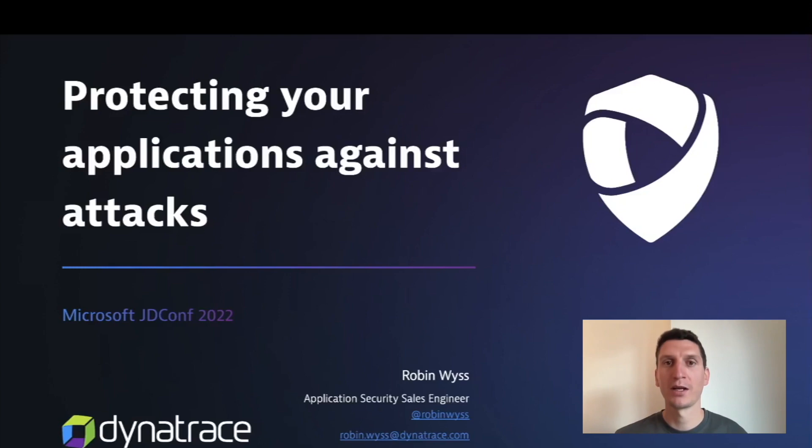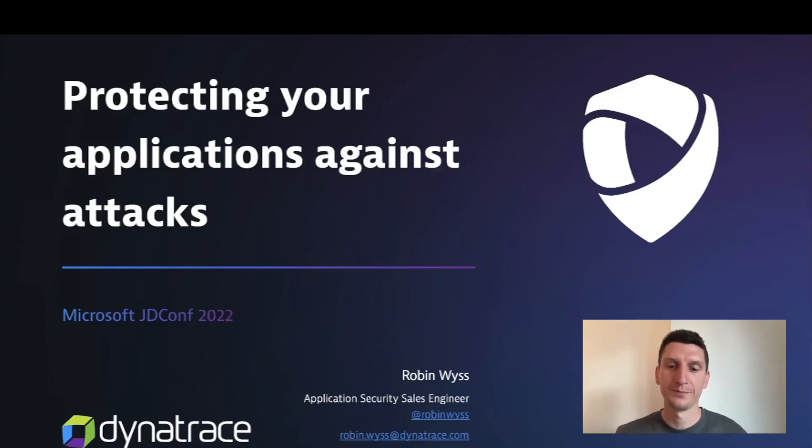My name is Rabin, and today I would like to show you in a short demo how Dynatrace can help you protect your applications against such attacks.